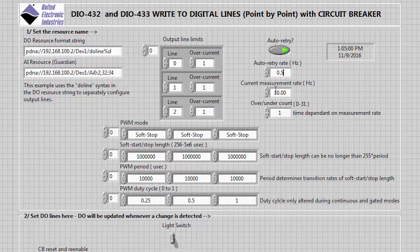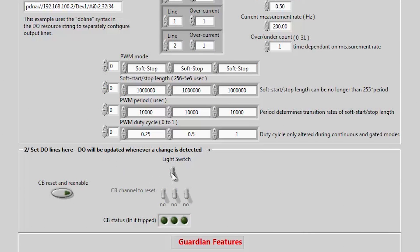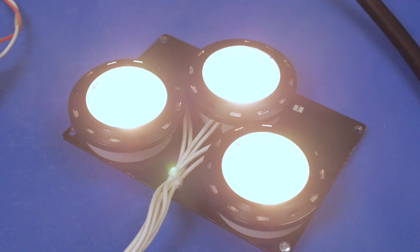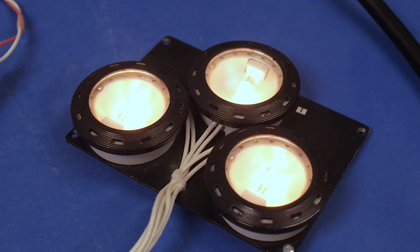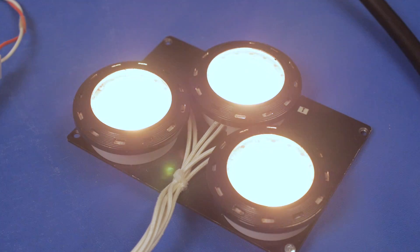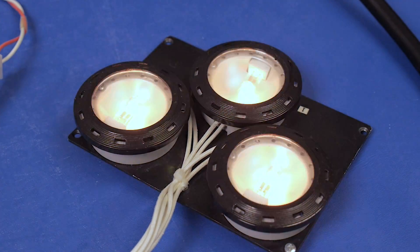You can also set a retry rate to attempt to close the circuit, in case the high current has faded. I've set my current to monitor at a faster rate than before, so that I can capture that quick inrush current, and have also set my current threshold to 1 amp. Using soft stop mode, you can see that when I activate the lights, the current spikes and trips the breakers. The retry function closes the circuit, causing a continuous cycle of the light starting and tripping the breaker, and then retrying.